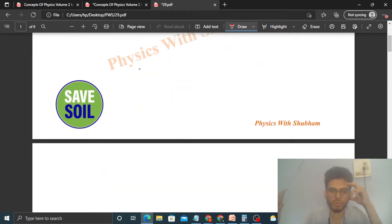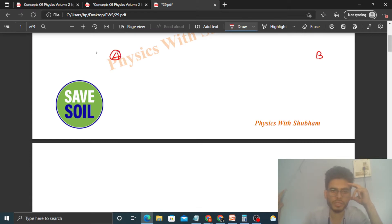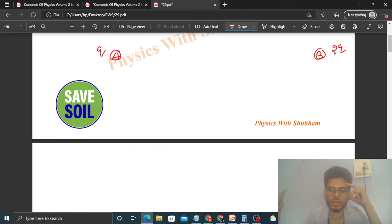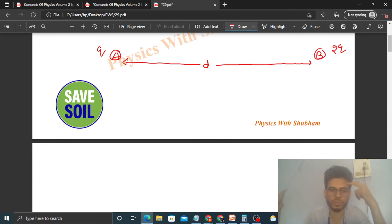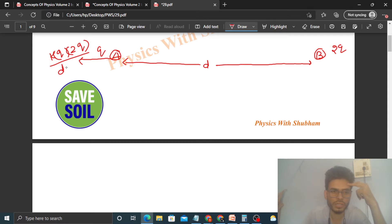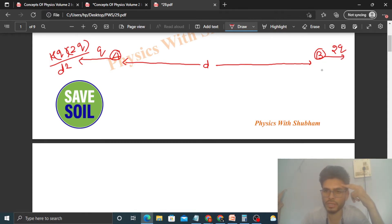What is given: we have two particles — particle A and particle B. Particle A has charge q and particle B has charge 2q. The distance between them is d. Now these two particles will repel each other; the electrostatic force of repulsion will be k·q·2q divided by d², and similarly the outward force on the other side is also k·q·2q divided by d².